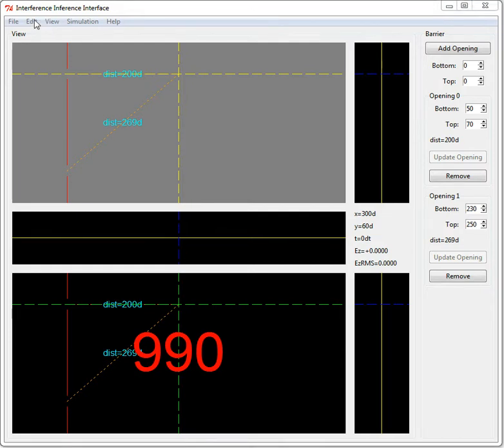This is a short introduction to the Interference Inference Interface, which is a program to simulate 2D interference and diffraction effects.